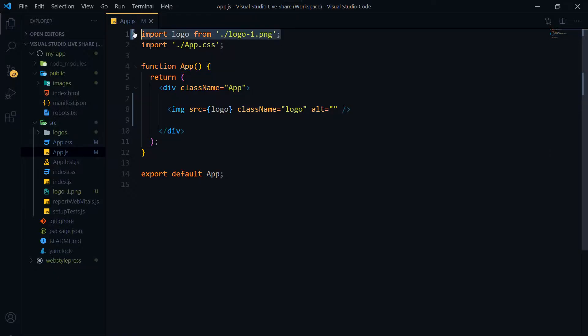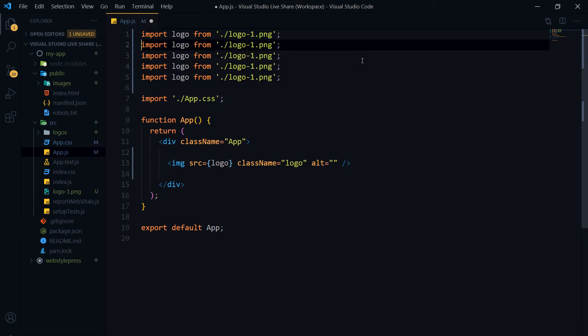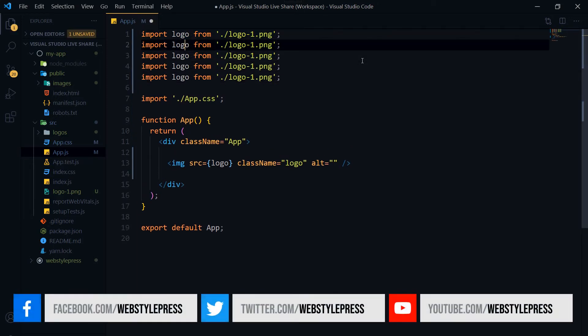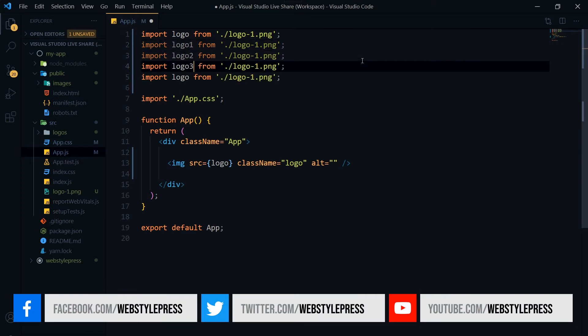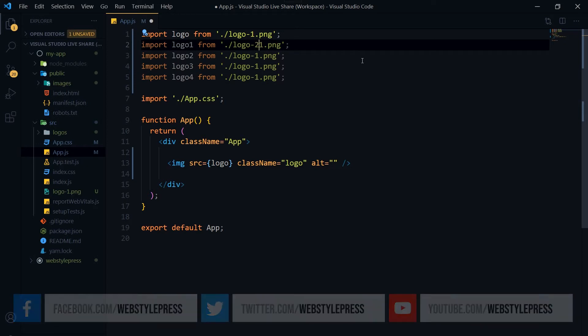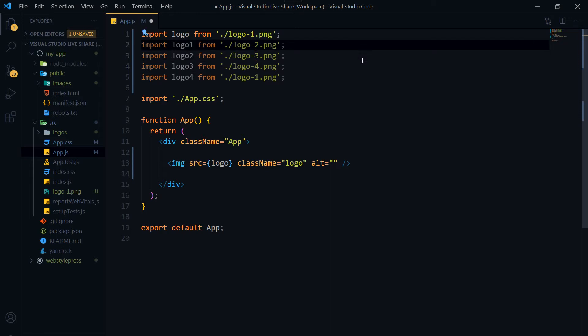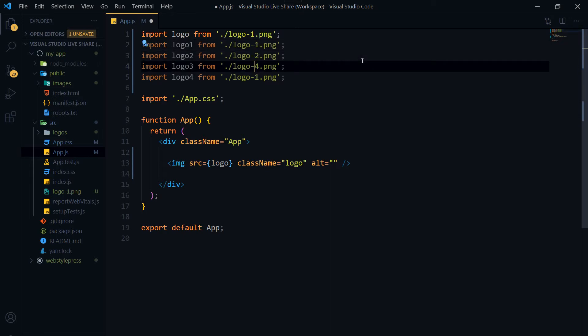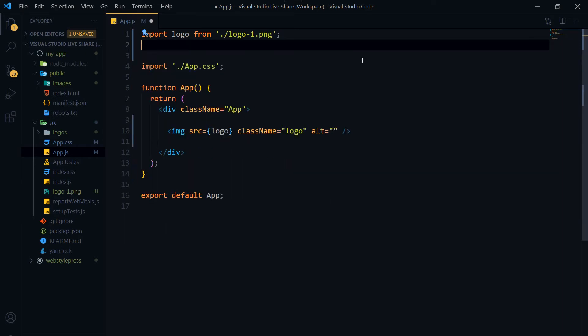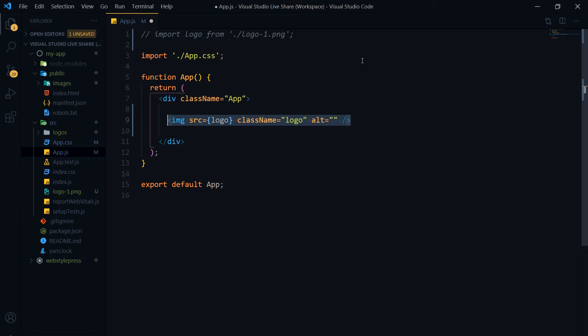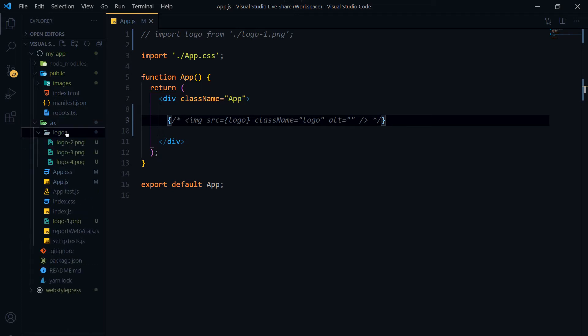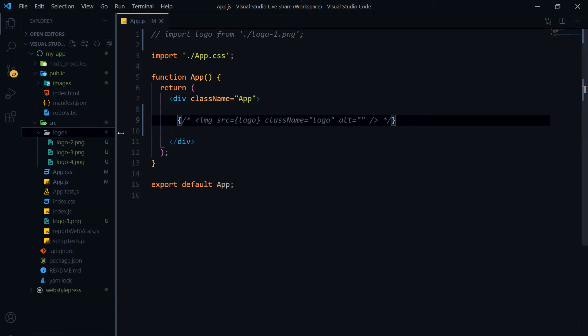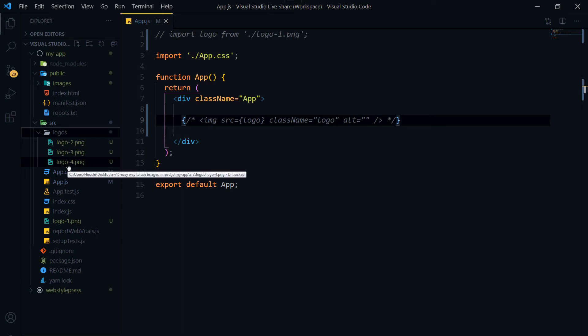But you cannot use this if you have lots of images. You will have to do it like this. So this is not a good way. Let's create a folder called logos. There are some images in it: logo-2, logo-3, logo-4. Let's try using images from that folder.